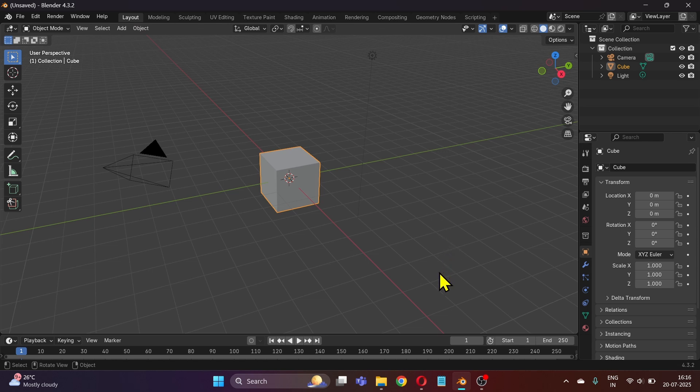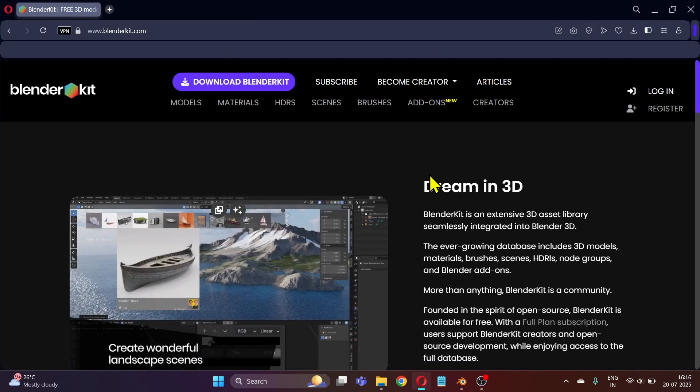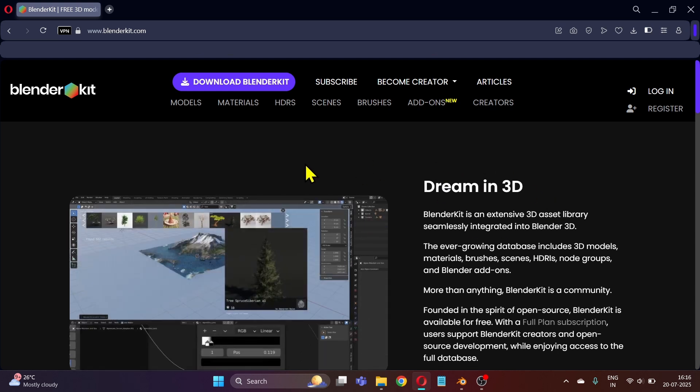To install the BlenderKit add-on in Blender, click on the first link in the description of this video and it will take you to the official BlenderKit page.